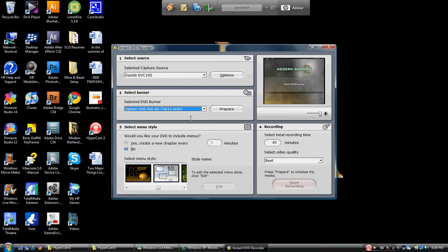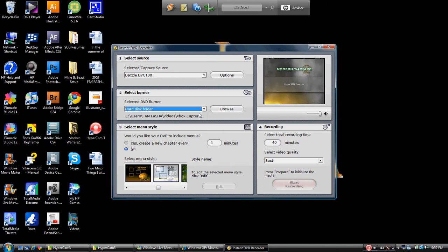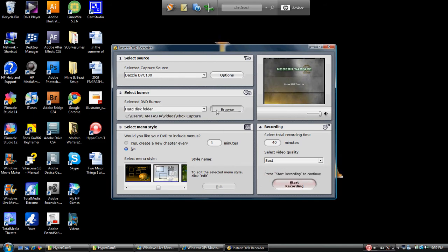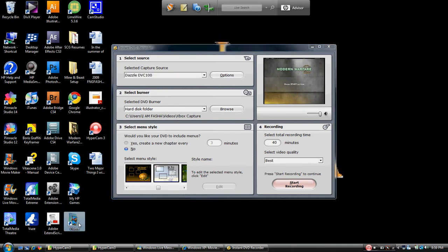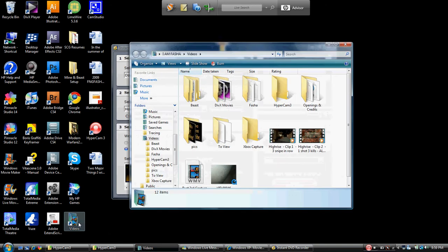Now the next thing that you want to do after you go ahead and put it over to the hard disk folder - yours should say C temp - you want to browse and change that. As you can see, I have mine changed to Users, IamFaja, Videos, Xbox Capture. Down here on my main screen, I've created a file on my hard drive called Videos and I've created a shortcut to it here.